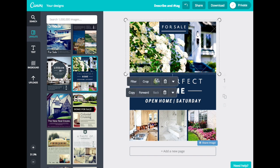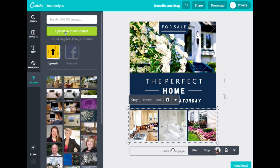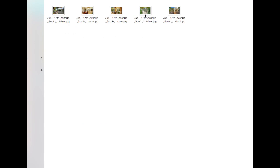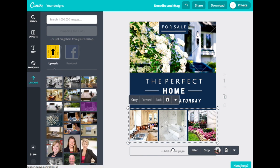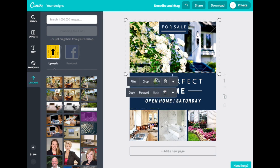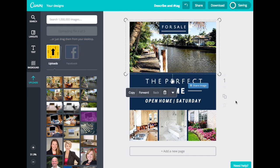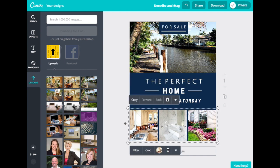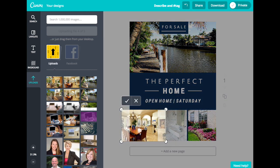You can place your own images in any of the spots in the flyer. To do so, head to Uploads, then hit Upload Your Own Images. You can select whatever images you'd like to use in the flyer and upload them. Once they appear, you can click and drag them over any existing image to replace it. Once the image is in there, you can double-click it and then fine-tune and adjust how the image is set in the frame.